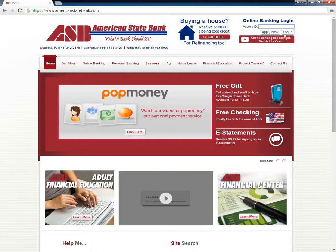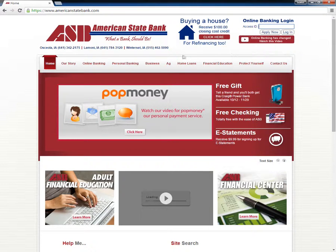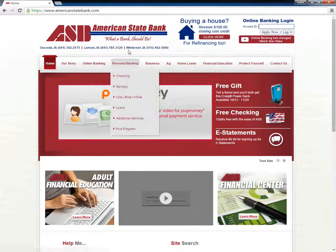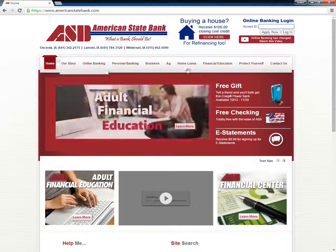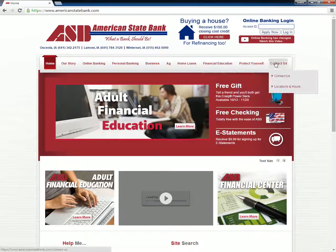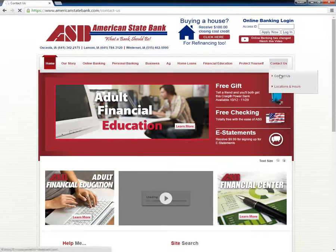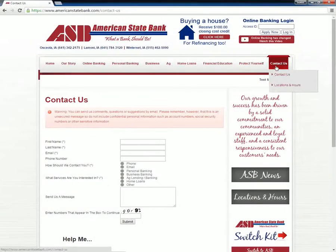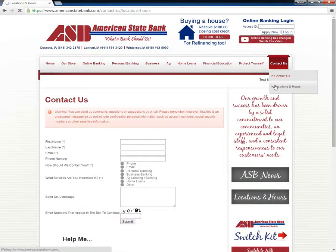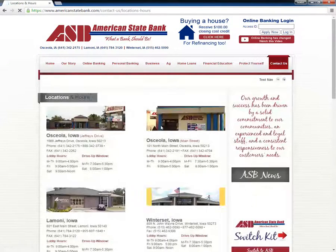Customers need to notify the bank and request a reset if they lose their login details. They can do so by calling them at 1-641-342-2175 or visiting any local American State Bank branch.